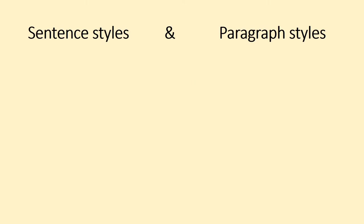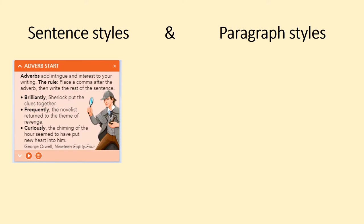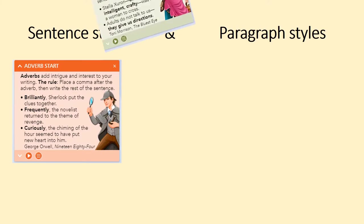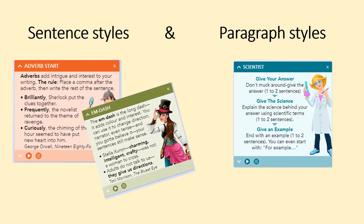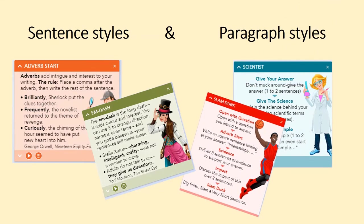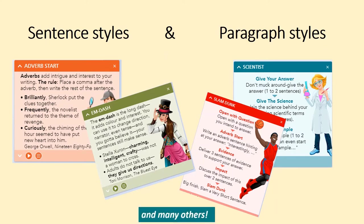Firstly, a quick overview of the key elements. This writing program provides a consistent and accessible language for us to teach writing to our students. It explicitly teaches a variety of sentence structures and you can see here the adverbs start and also the em dash and of course there are many other sentence styles. It also presents a variety of paragraph styles. The scientist and the slam dunk paragraph are among them but of course there are many more.